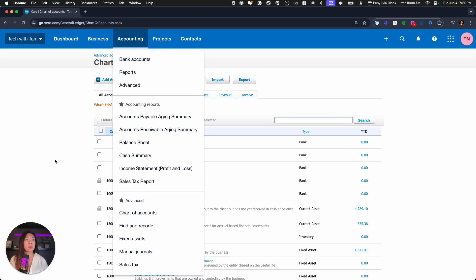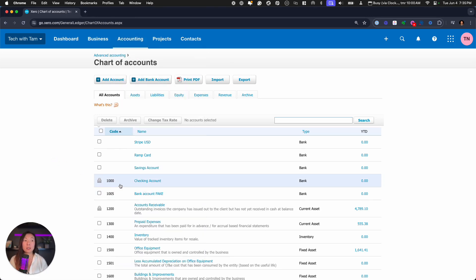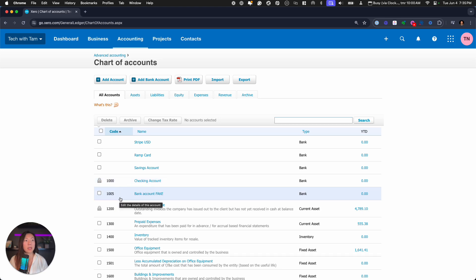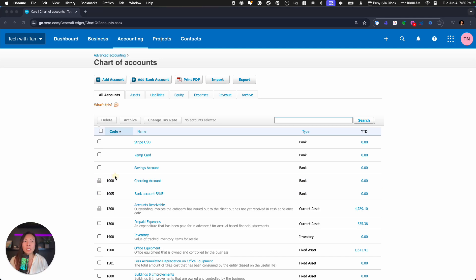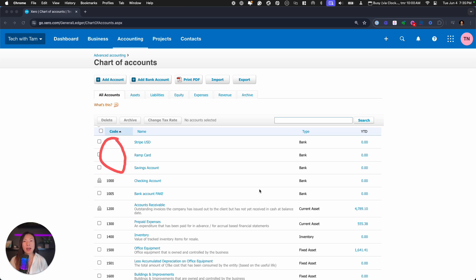But the reason that I highly recommend you do it here is because you'll see that a couple of these accounts, my bank account that's fake and also my checking account here, both of these have account codes. However, notice that these other bank accounts that I have up here do not have account codes.